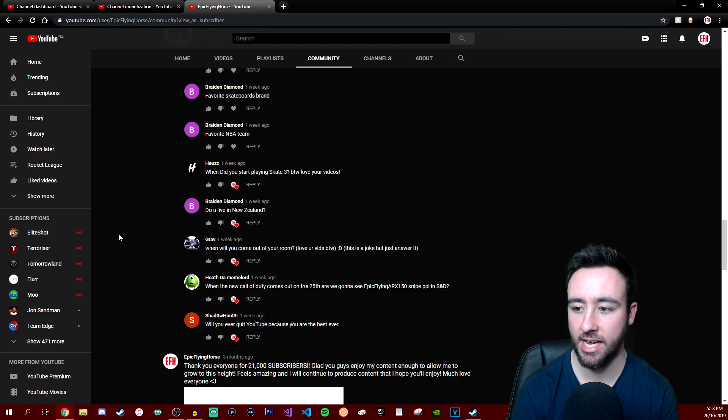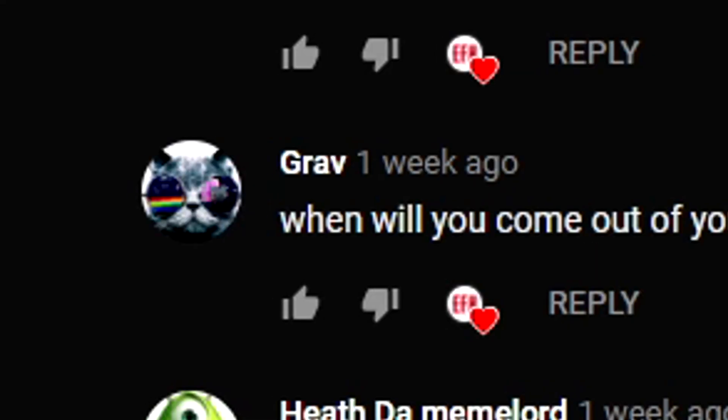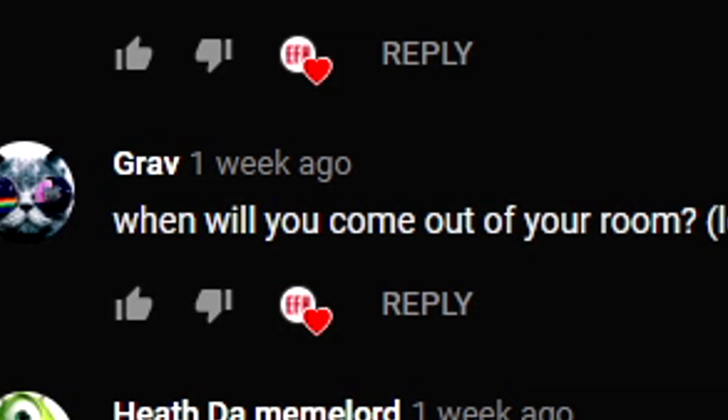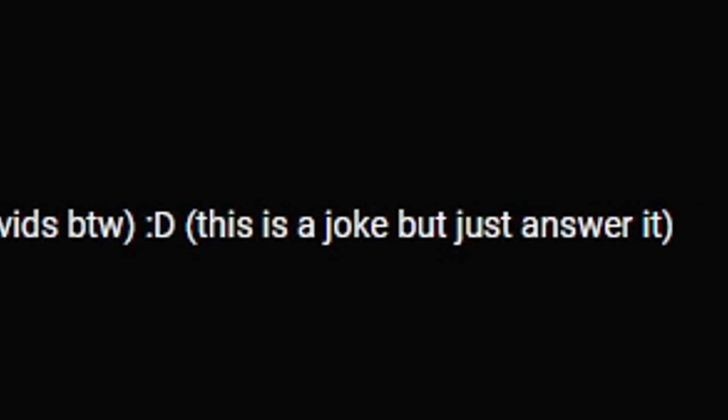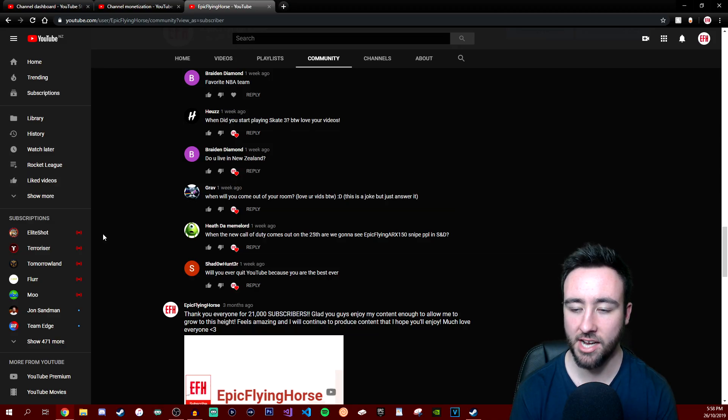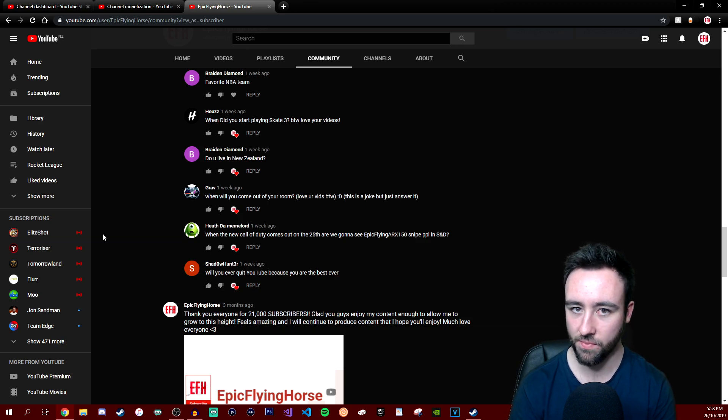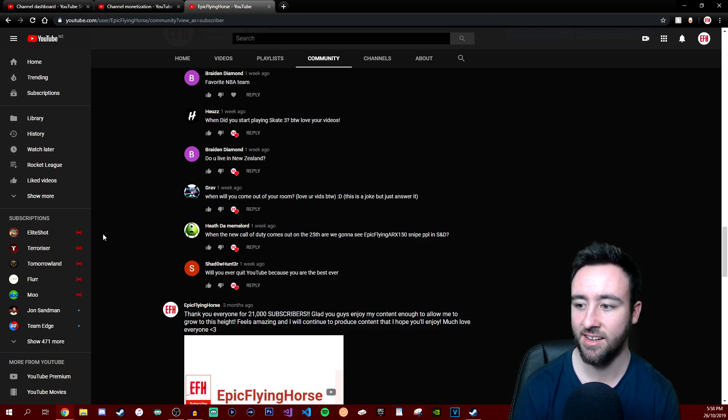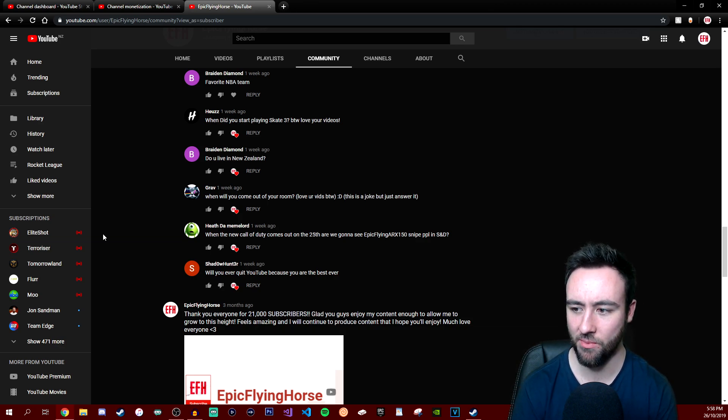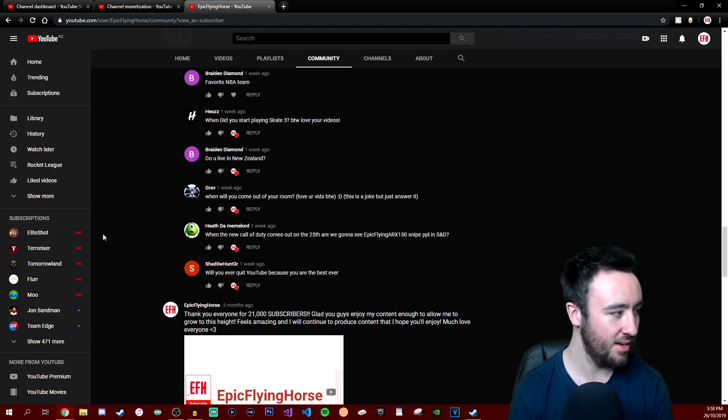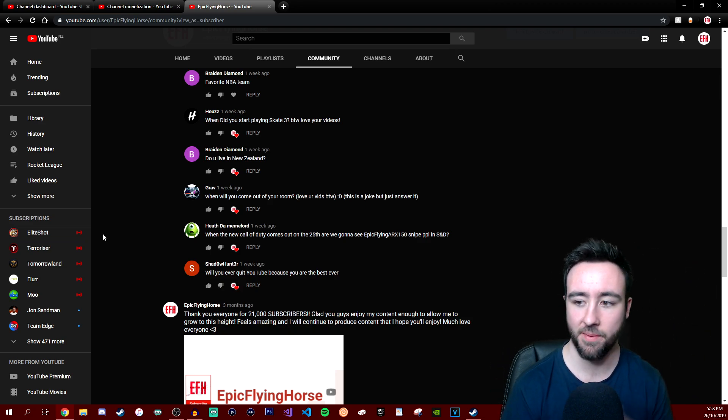Do you live in New Zealand? Absolutely, yes, as previously stated. Yes, I live in Dunedin, New Zealand. When will you come out of your room? I love your vids, by the way. This is a joke but just answer it. When will you come out of your room? That's not like a gay reference, is it? It's not like coming out of the closet, coming out of your room. It's not asking me if I'm gay, is it? Anyway, we'll skip over that. When will I come out of my room? I'll probably hop out of my room in about five seconds.